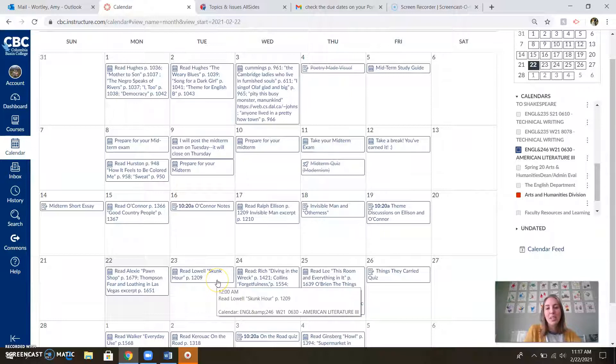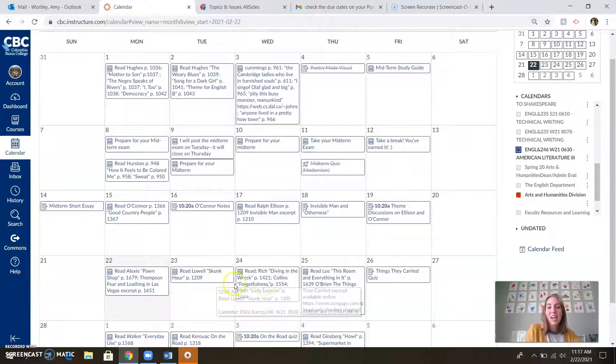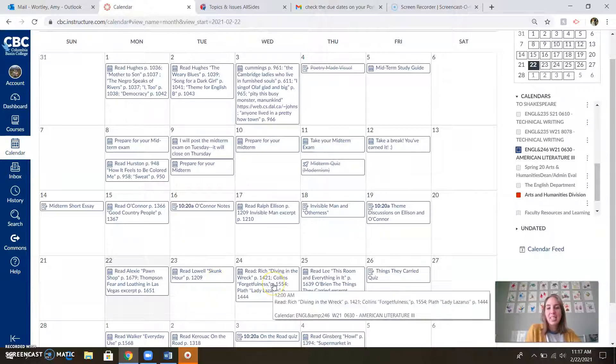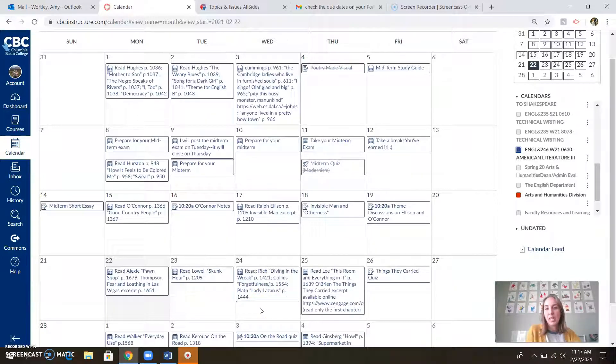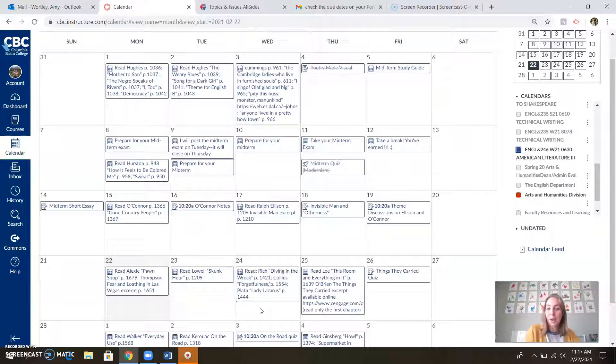You'll be reading Lowell's Skunk Hour, which is very fun. And then Wednesday, you get to read a little bit from Rich and Collins. And I'll be recording a lecture on Adrienne Rich on Wednesday as well, so you'll have that to help you out.